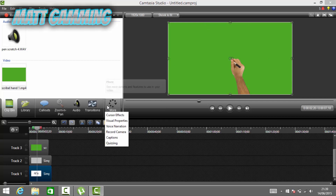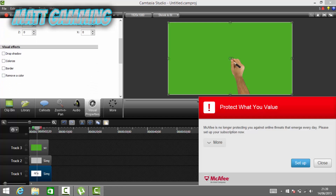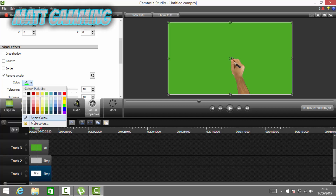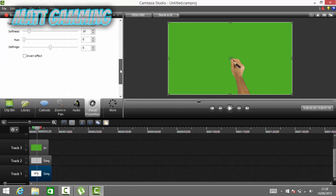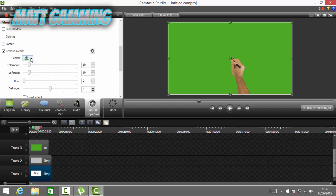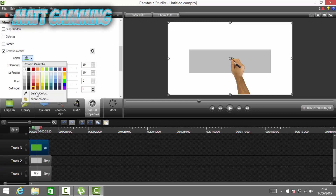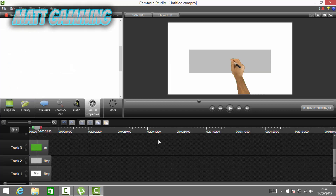Click on 'More' and go to Visual Properties, then scroll down to see 'Remove Color'. Click on the color and press Select Color, then click anywhere on the green part. Make sure it's clicked onto the actual video part — now it's got rid of the green screen.